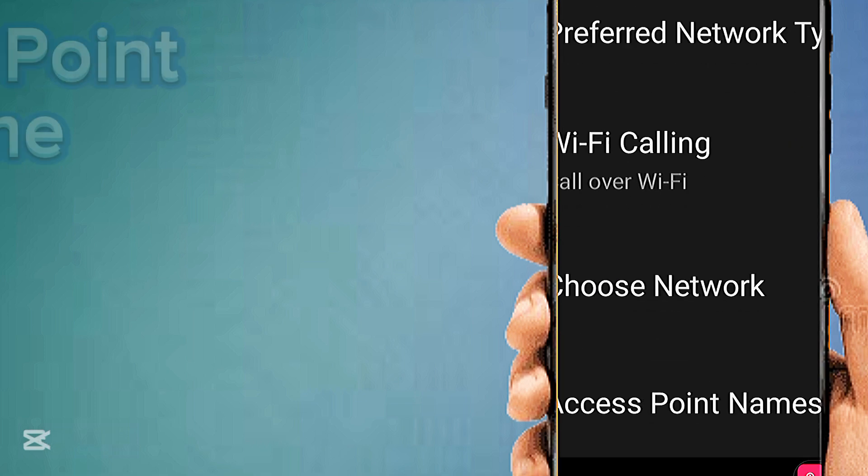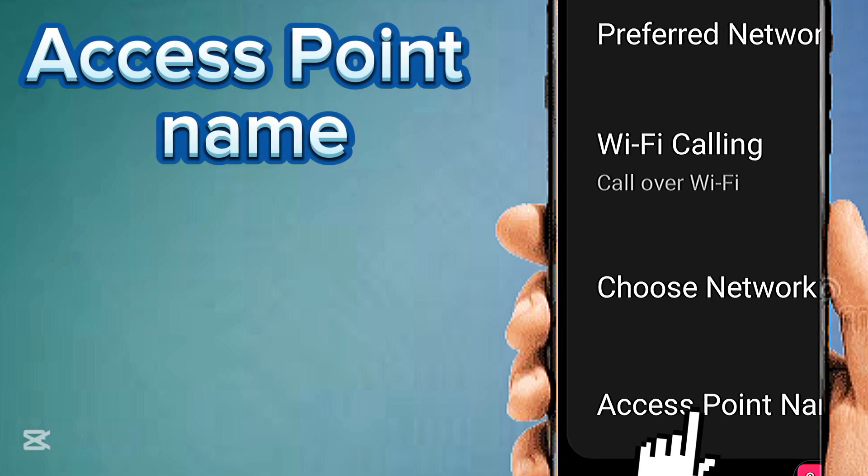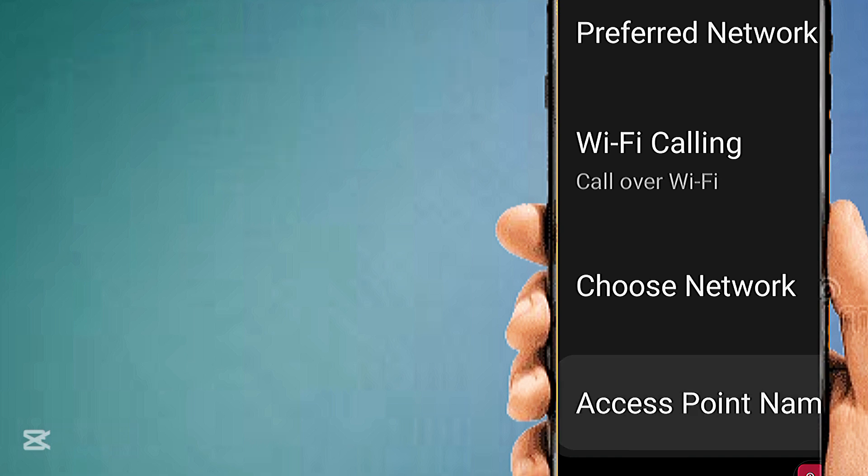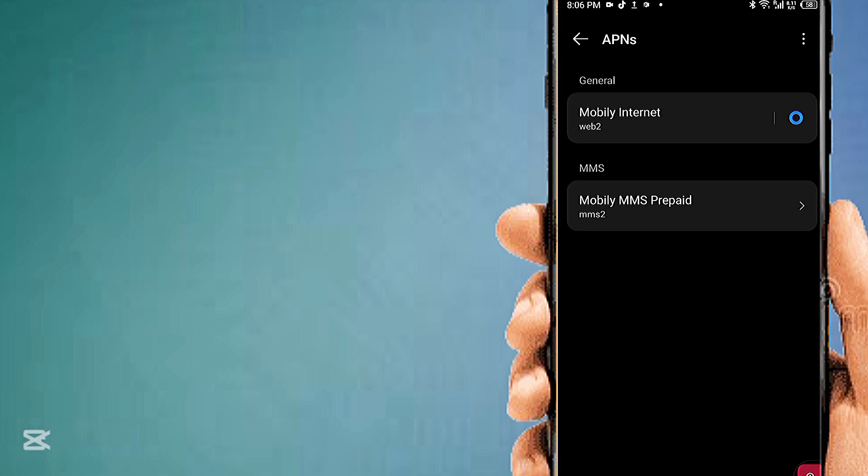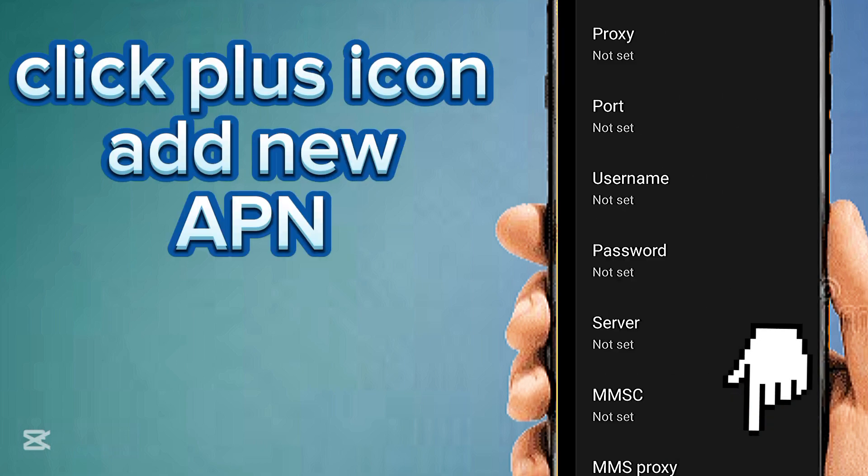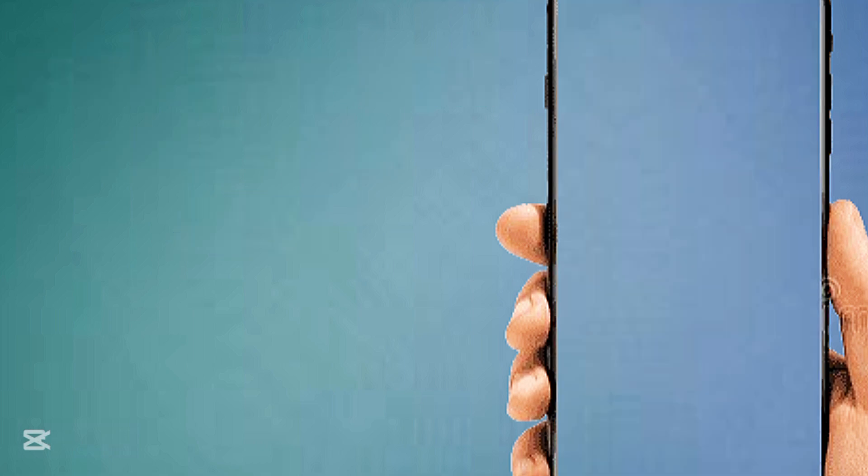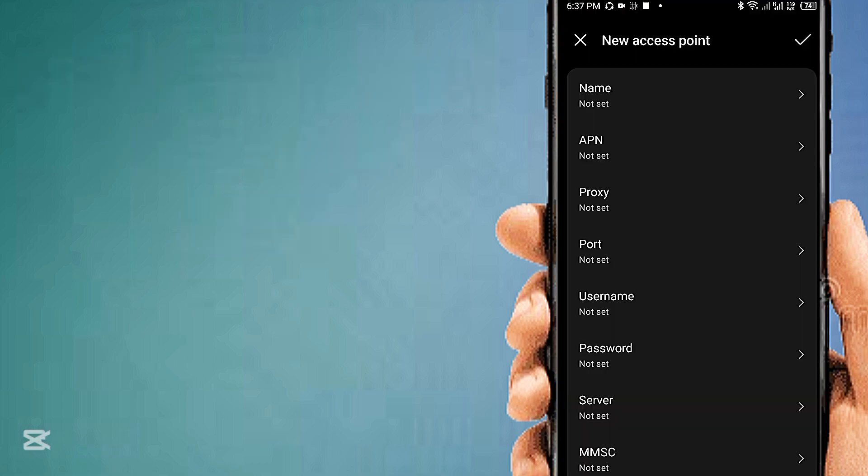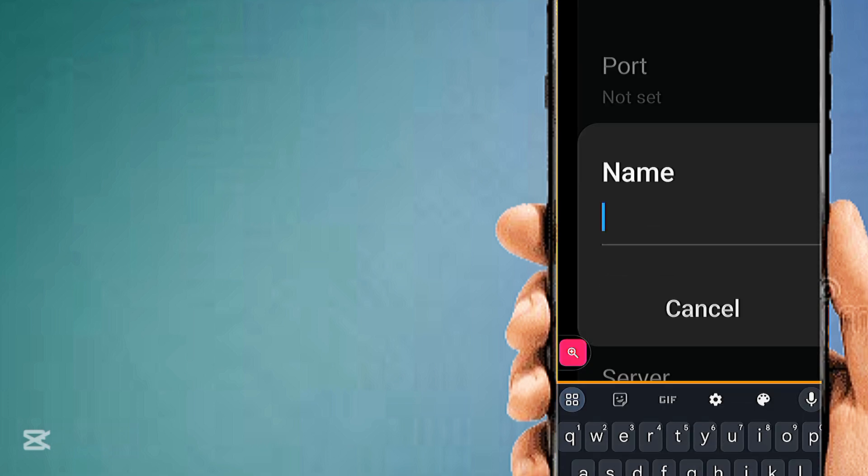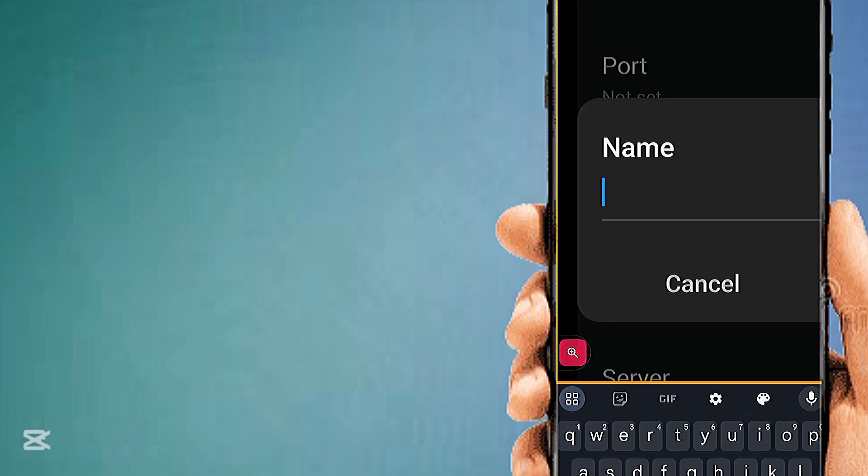Access point name. Click on the plus icon to add a new APN. Tap on name.